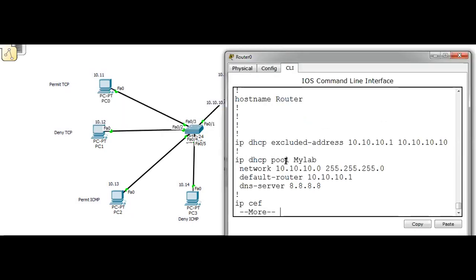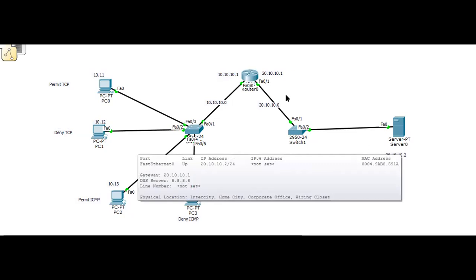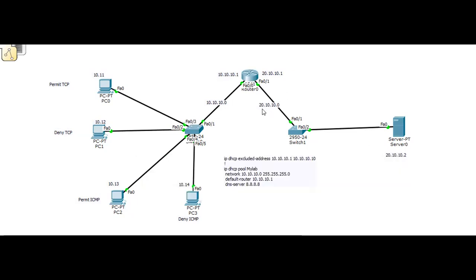We also need to give a DNS server which is 8.8.8.8, and we need to check if you are able to ping from this PC to the destination server. This is the 20.10.10.0 subnet where 10.1 is assigned to the router interface and 10.2 is assigned to the destination web server.